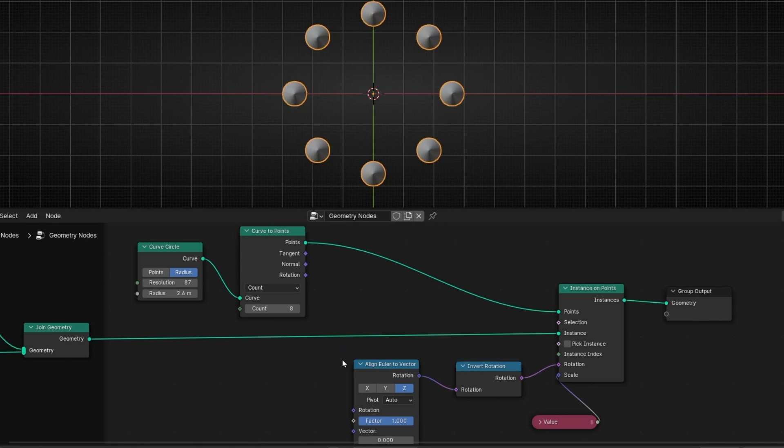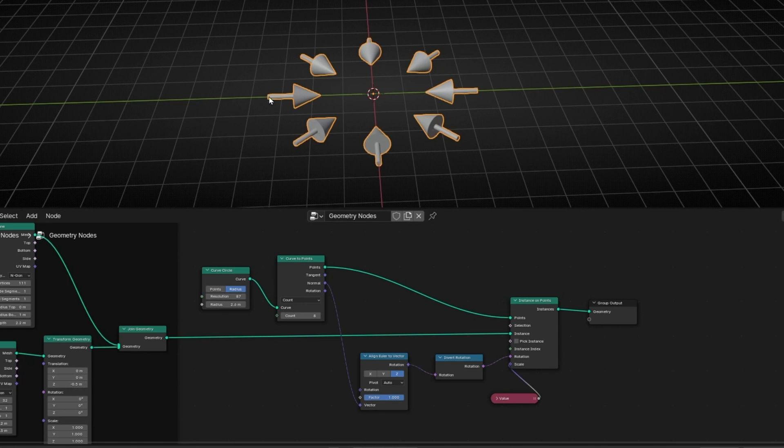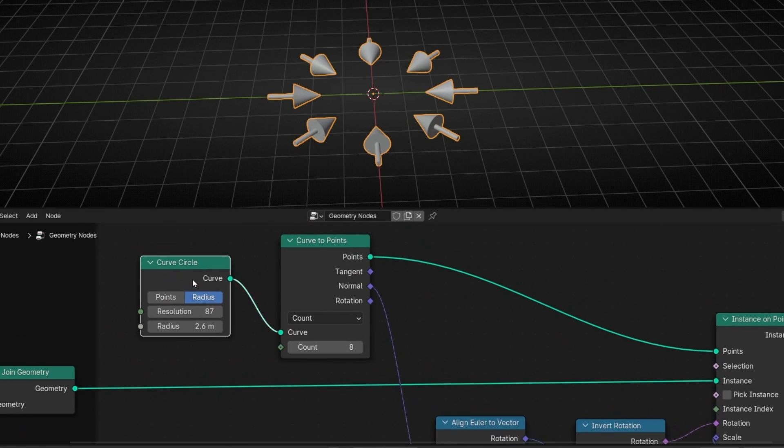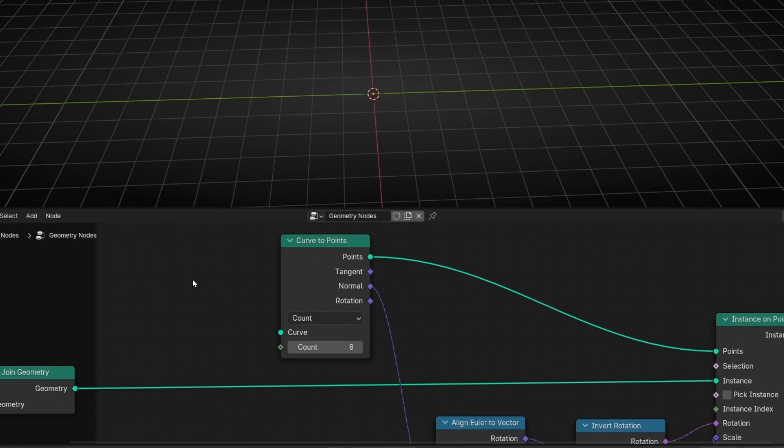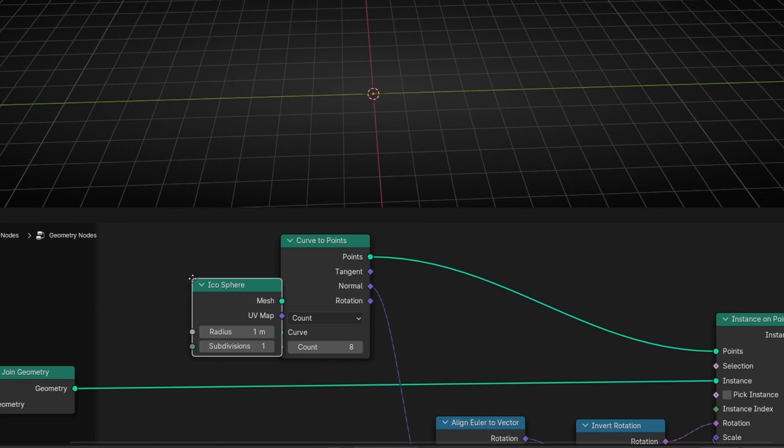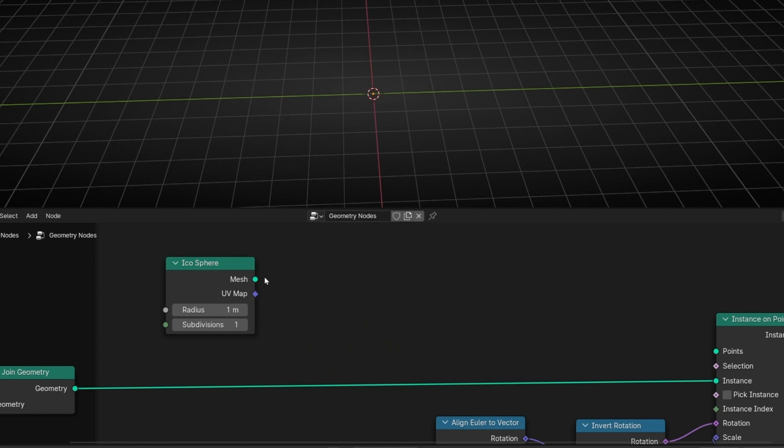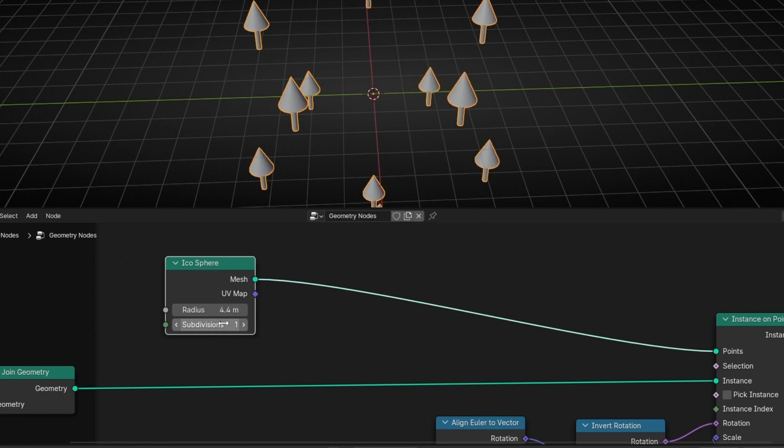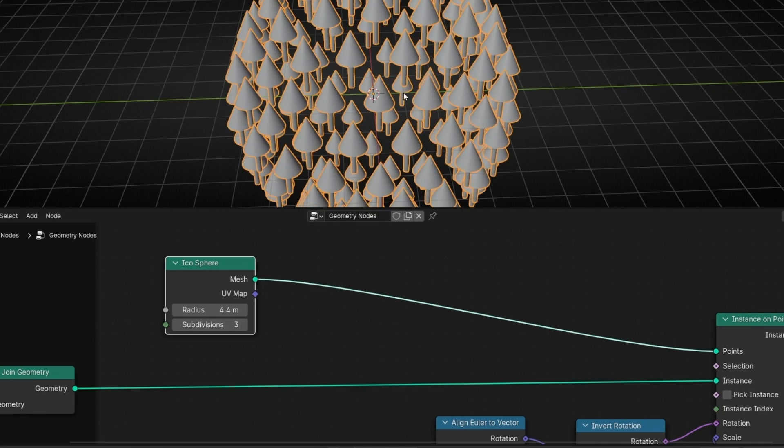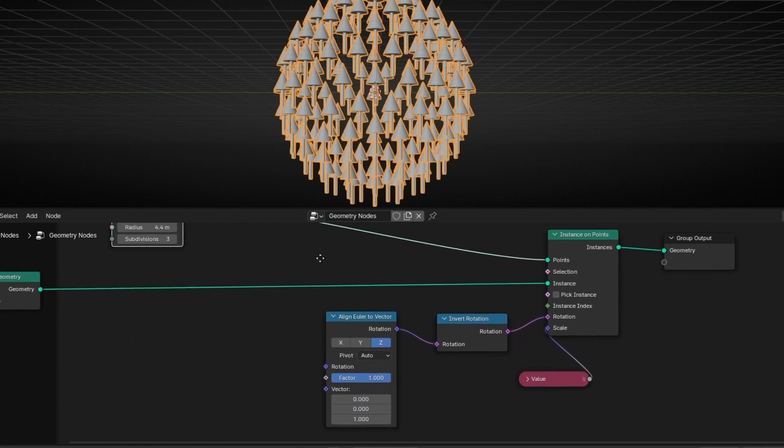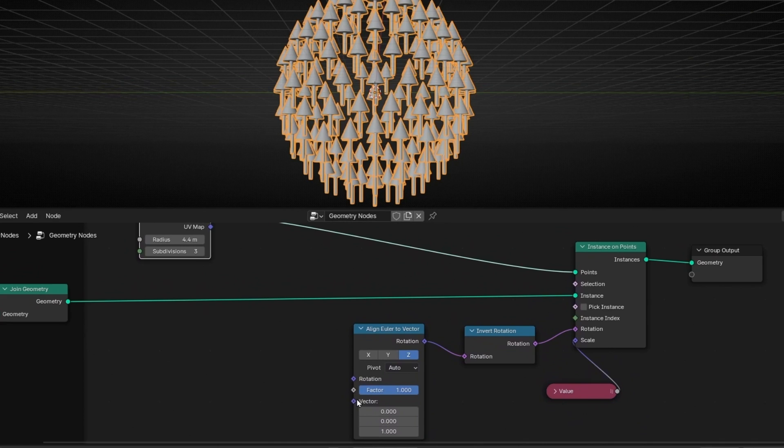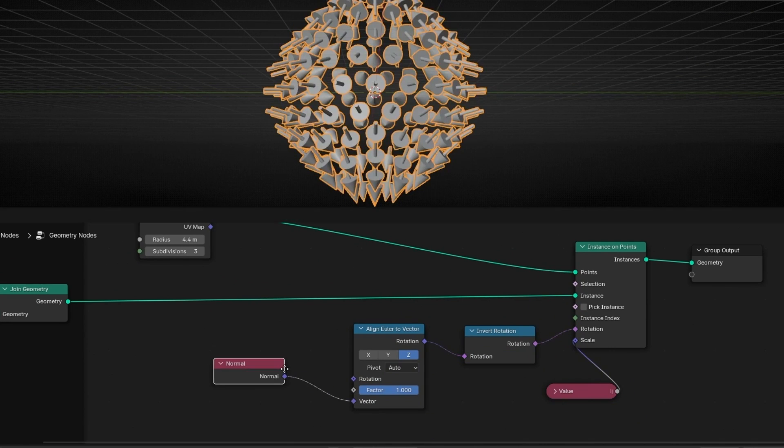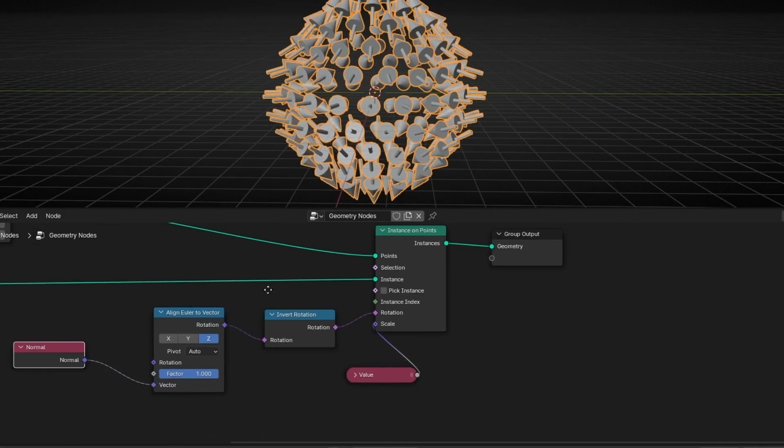I'm going to leave it like that because I prefer it. If you want to have this, but with a sphere, I recommend you to use, for example, an icosphere. But we need to delete this because this only works with curve. So let's delete this, let's connect here, let's make it bigger and add more subdivision so we have more objects. And now we need to reconnect here normal. So let's add normal. And now this is not working well.